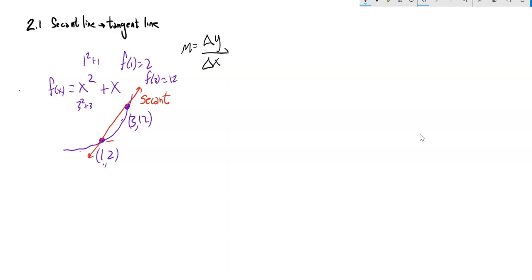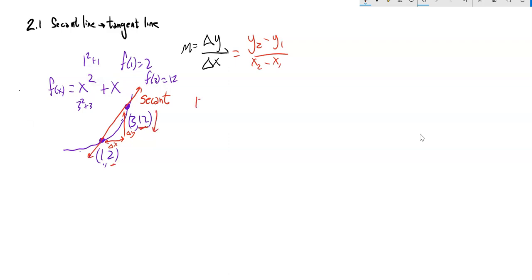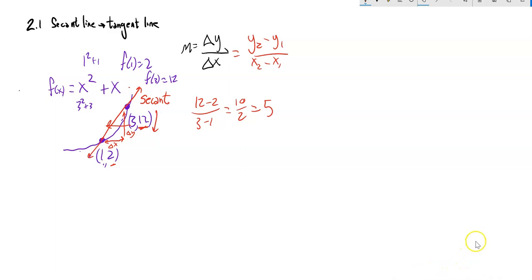The slope of the secant line — change in y over change in x — gives me the average slope, the average change between those two points. So: change in y from 12 down to 2 is 12 minus 2; change in x from 3 back to 1 is 3 minus 1. That's 10 over 2, which equals 5. So the secant line has a slope of 5.